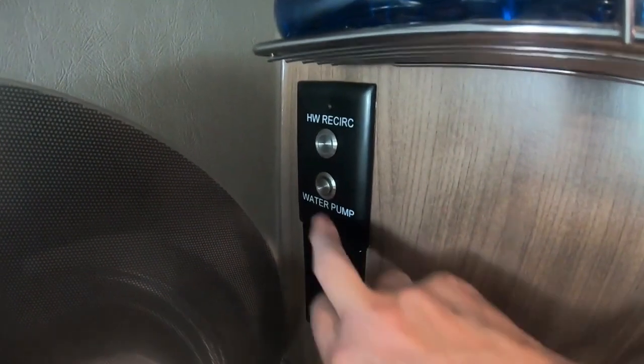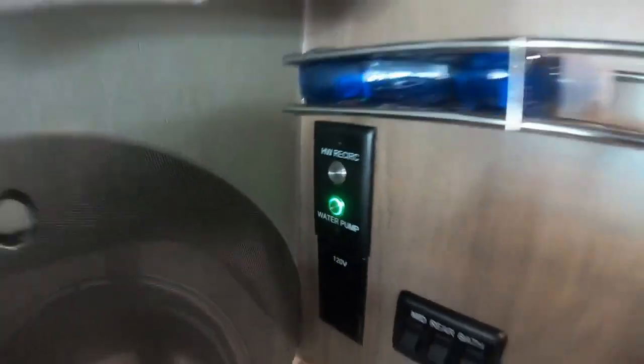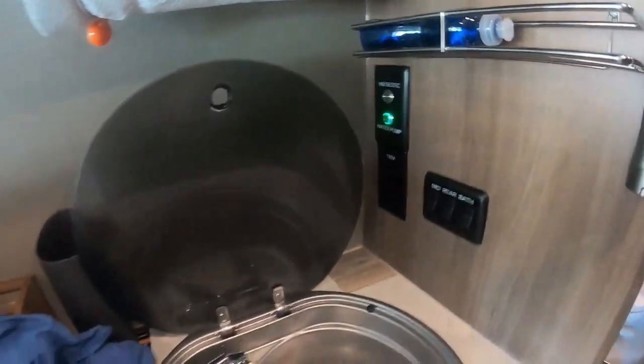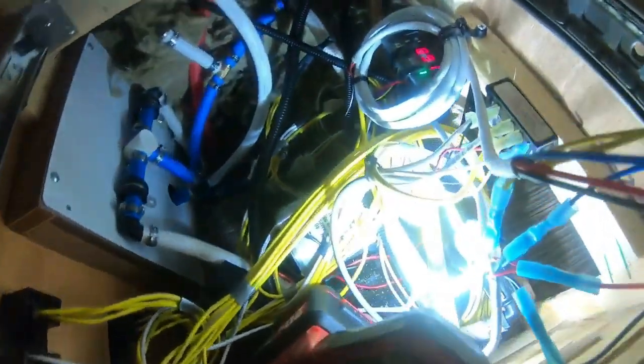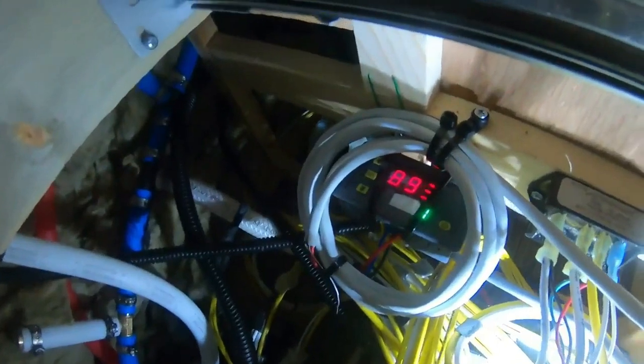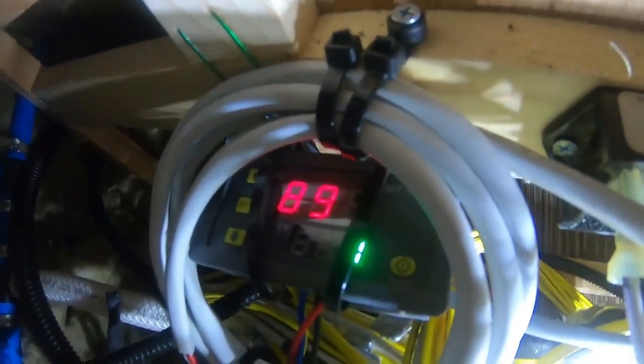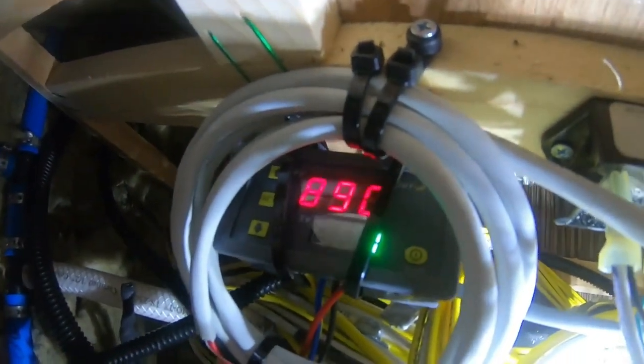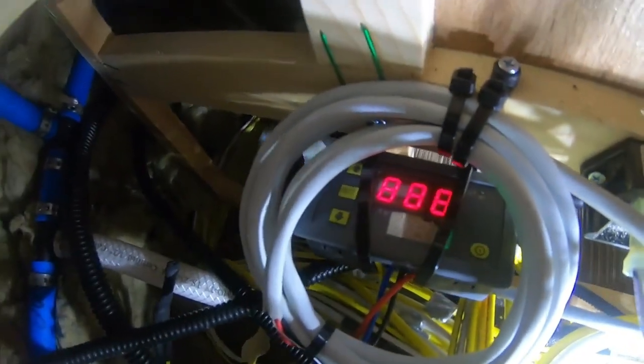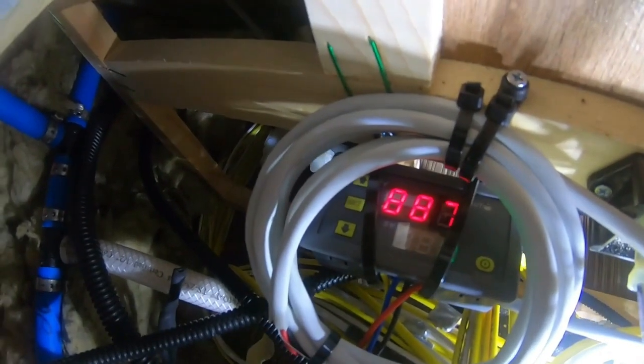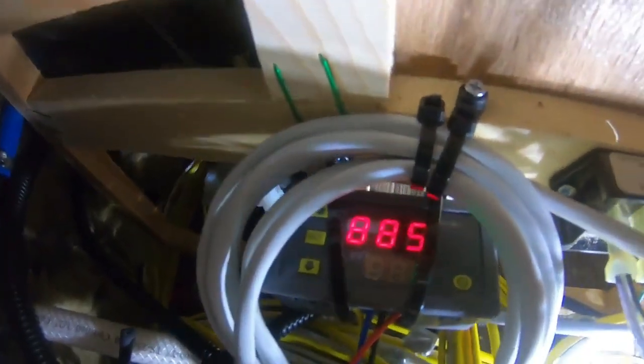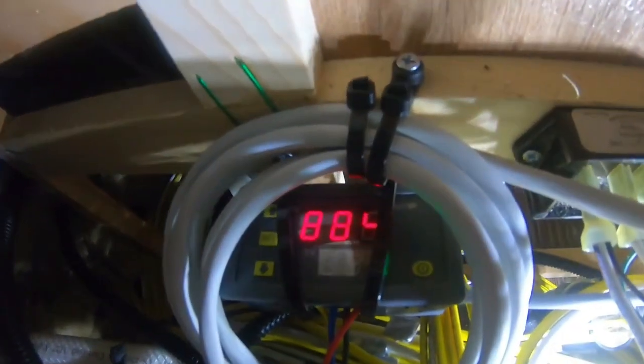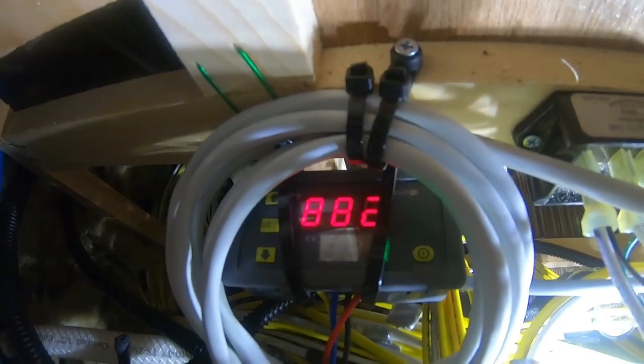Alright, I'm going to activate the water pump. Water pump is powered, activated, and the timer has started. The timer is 900 seconds, which is 15 minutes.